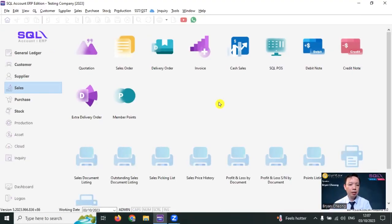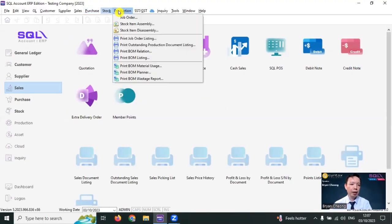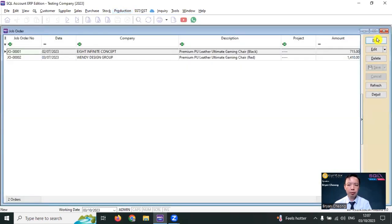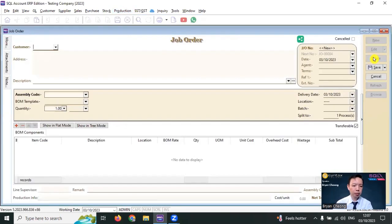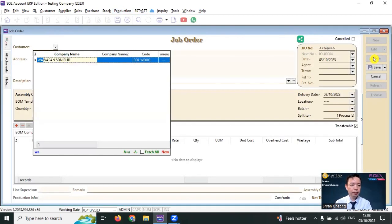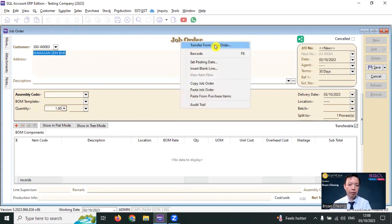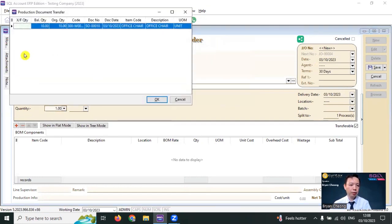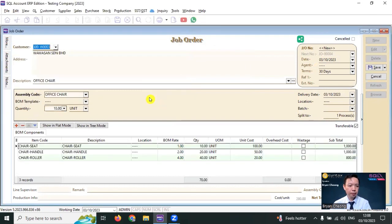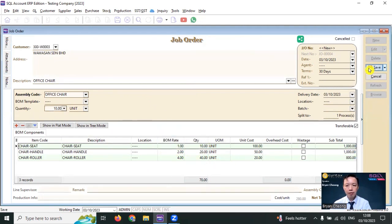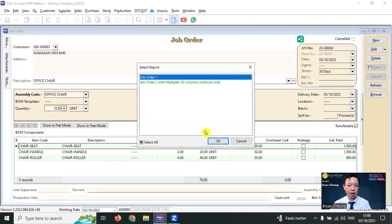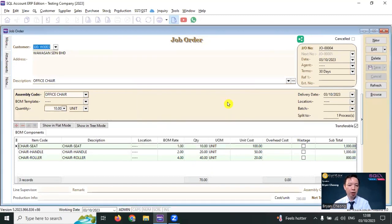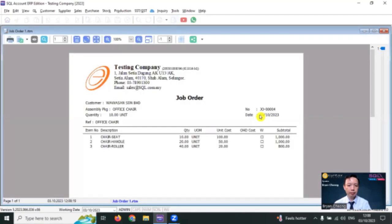We need to ask the staff to pick up the raw material and we can make use of job order module. New. Select customer. You can right click transfer from sales order. I want to produce 10 from this order. And you can see that the quantity of raw material that will be used up will multiply accordingly. Save it. Preview. And you will have the job order.